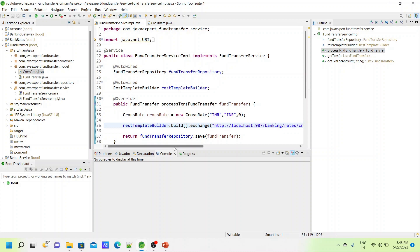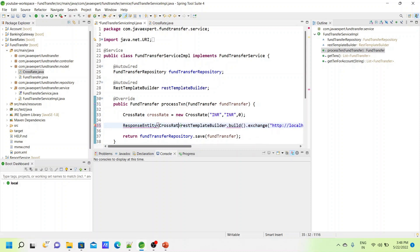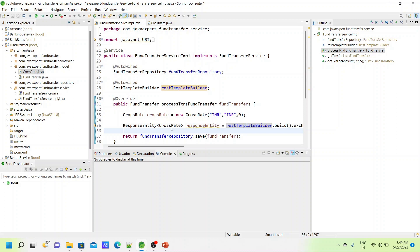This call returns a ResponseEntity of CrossRate. Once we get the rate back from the Bank Rate service, we multiply it with the amount received in the processTransaction method. We take the CrossRate from the response body and use it to overwrite the amount.